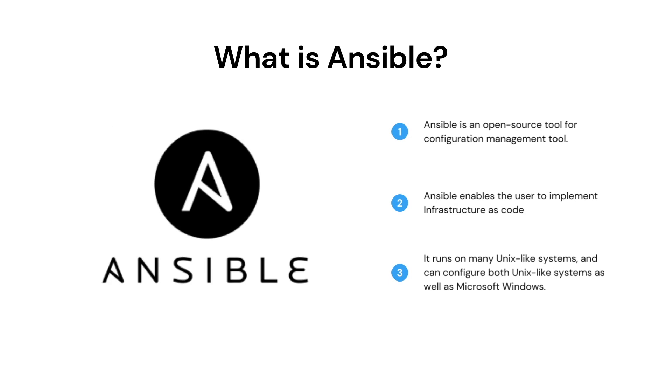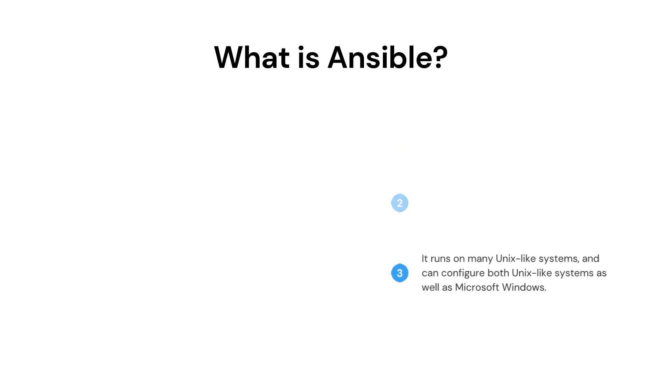Ansible supports Linux and Windows platforms as a target. In this video we will install the Ansible tool on Amazon Linux 2 and try to establish the connectivity. Let's see the demo.